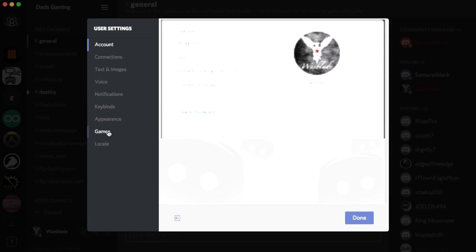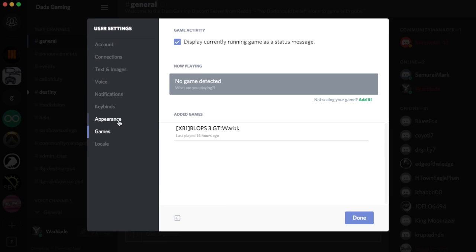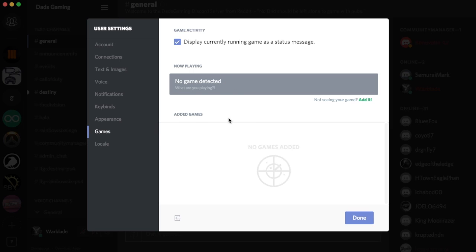You go down to games. Right now it's not detecting anything. I had this one set up as an added game. I'm going to remove that so I can start fresh.